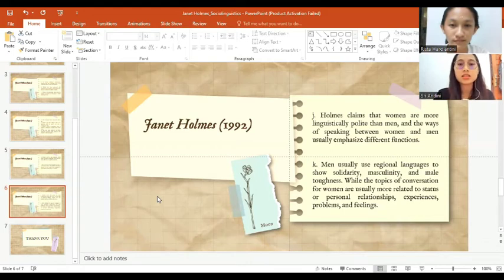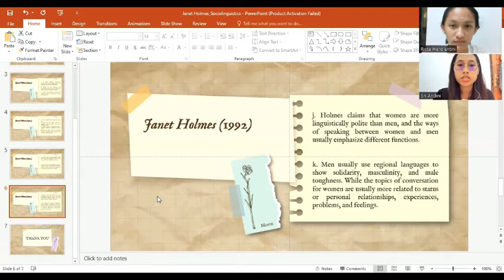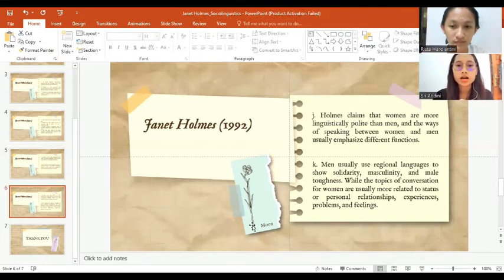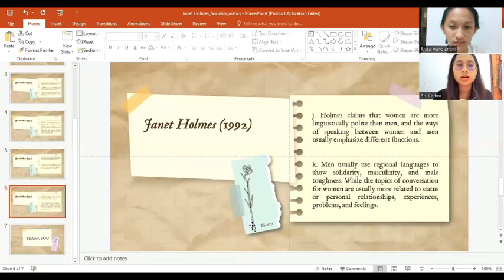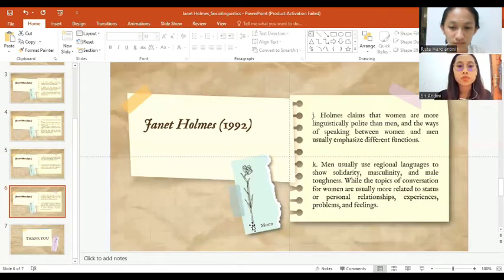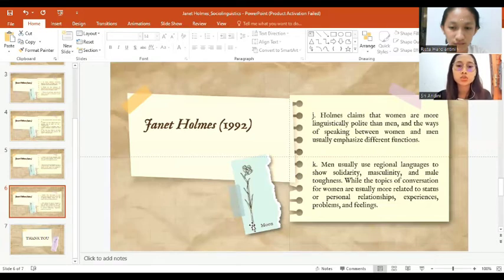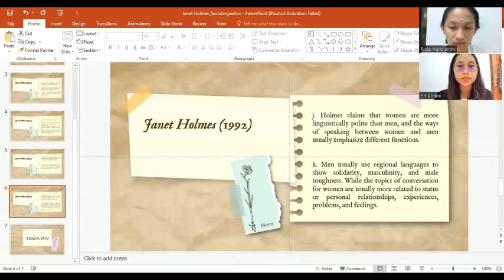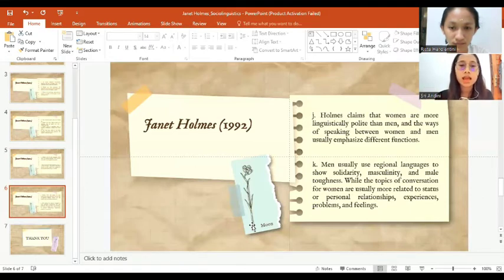The next theory is men usually use regional language to show solidarity, masculinity and male toughness. While the topics of conversation for women are usually more related to status of personal relationships, experiences, problems and feelings.